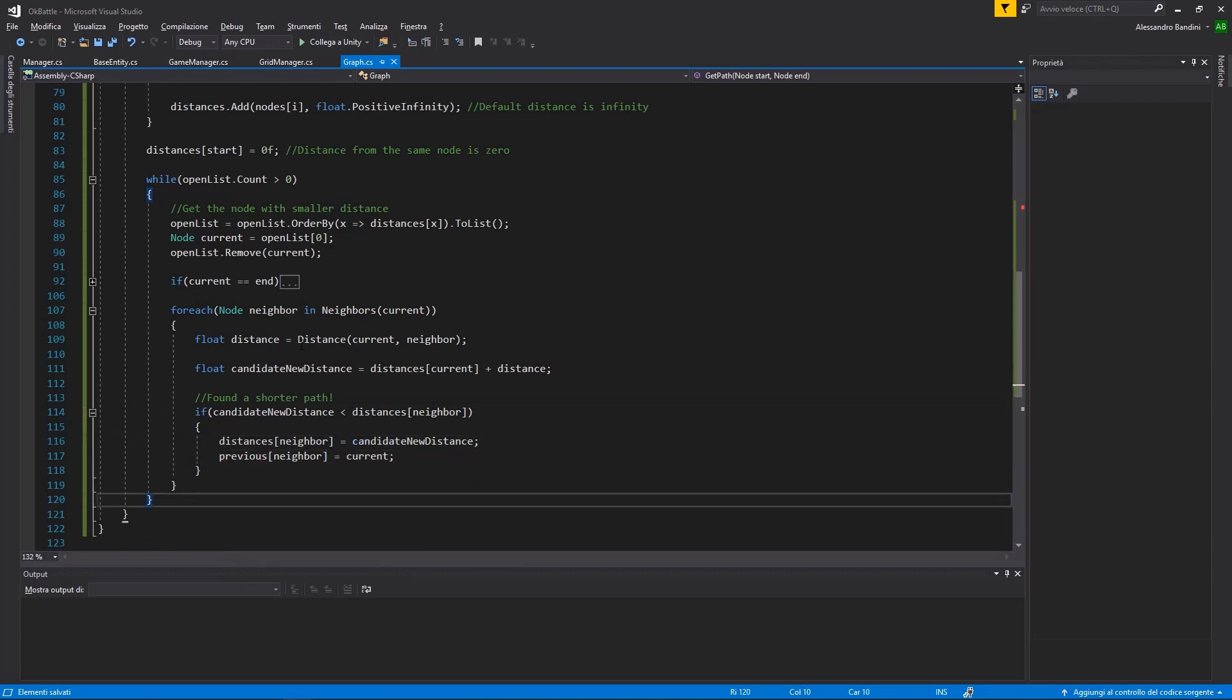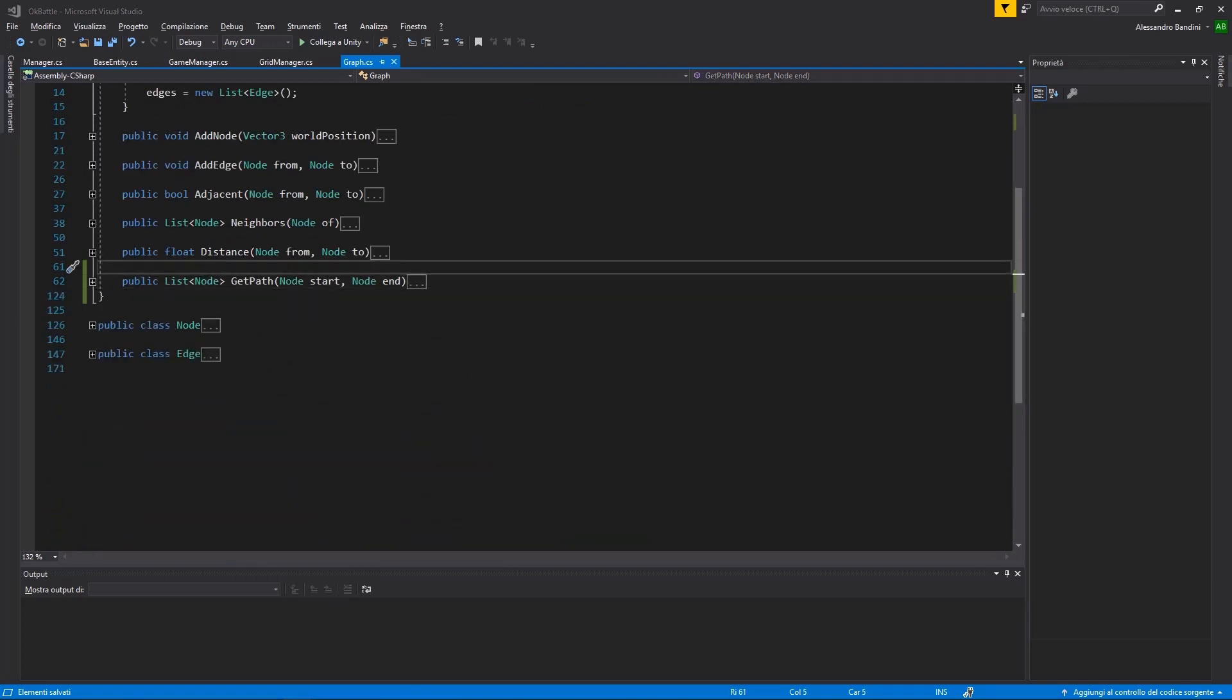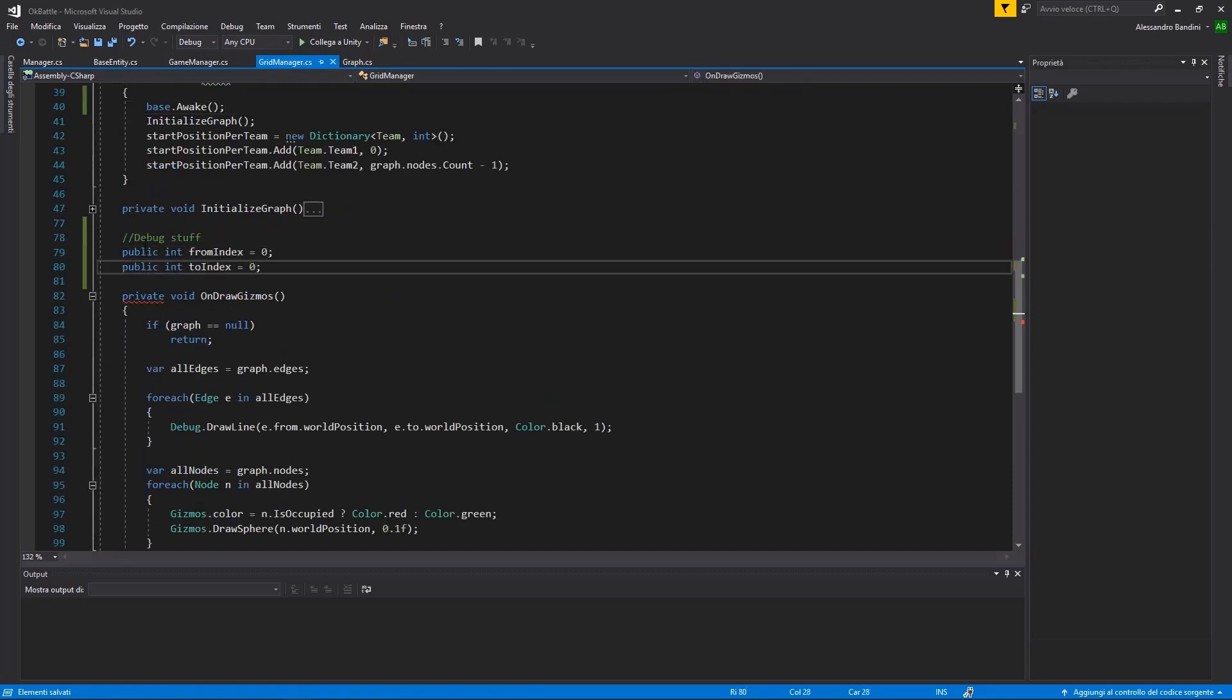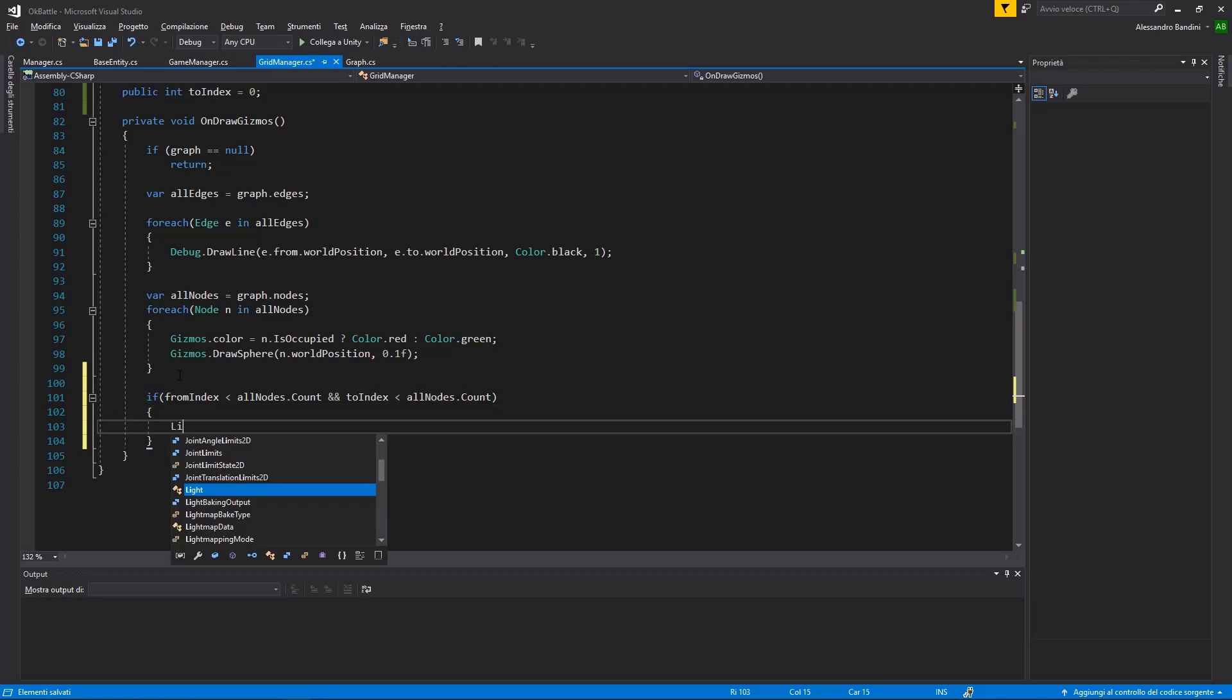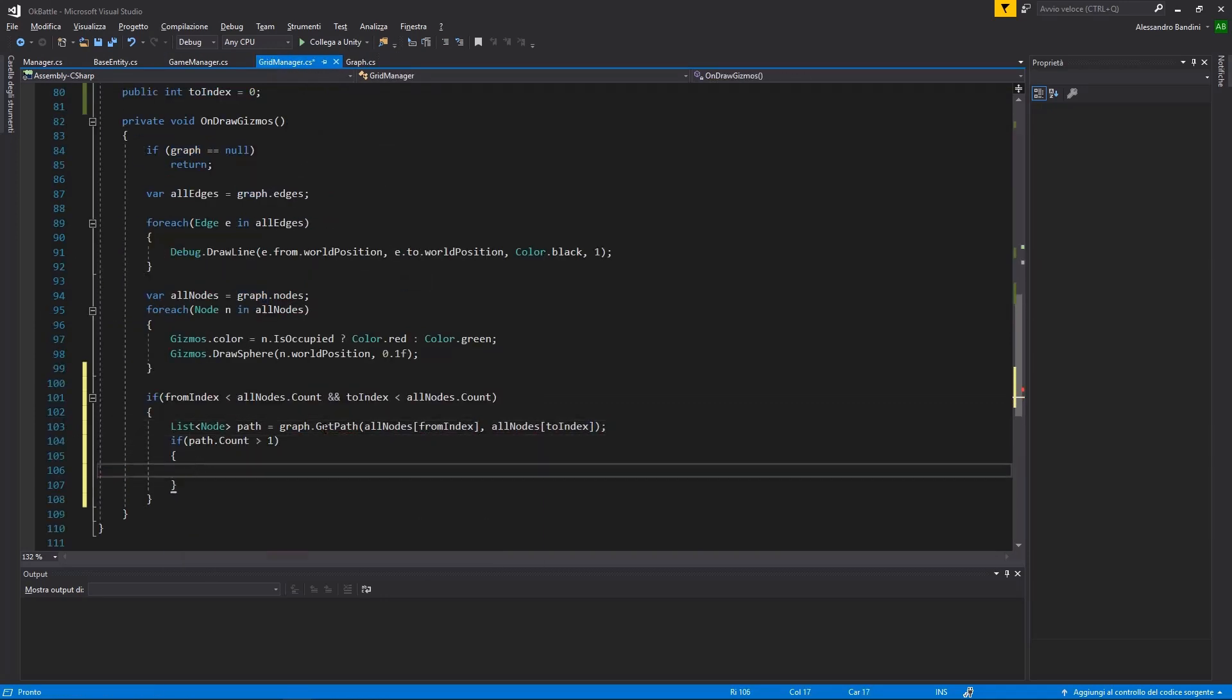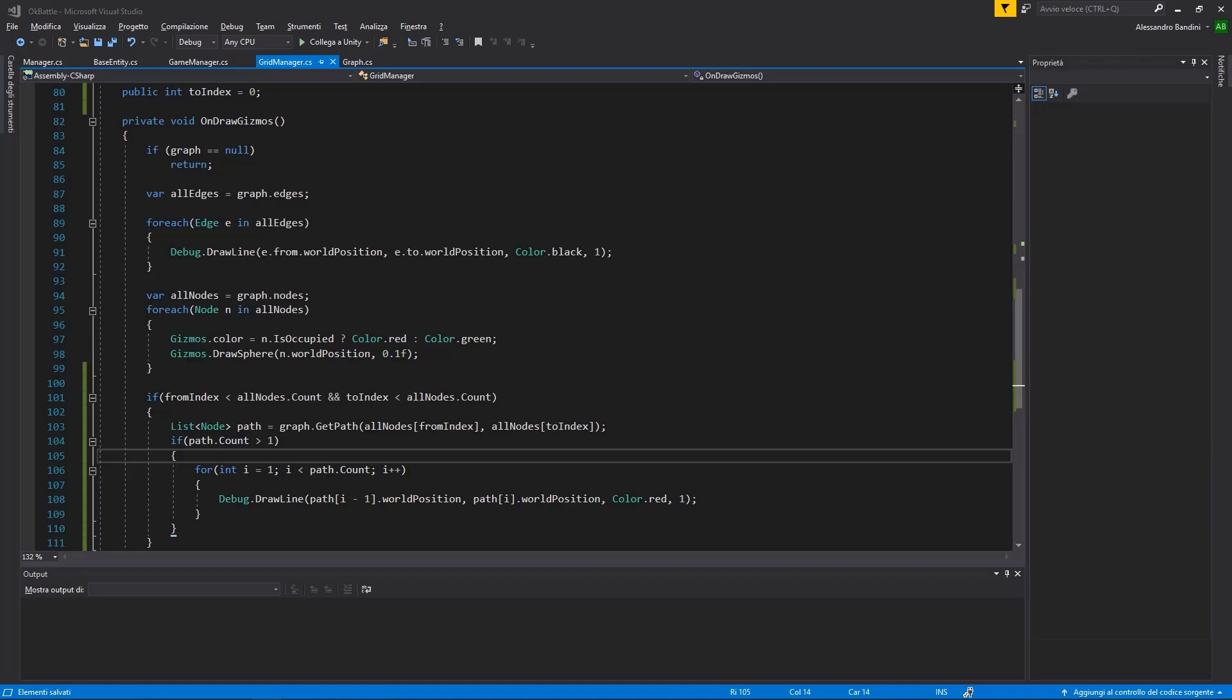Having this getPath function, we can try and visualize it in Unity. Returning to the GridManager class, we can add some useful lines of code to test the path finding. We can expose two variables to play with through the editor and use Debug.DrawLine with a red color to mark the path.